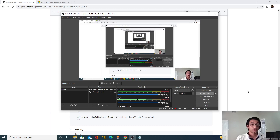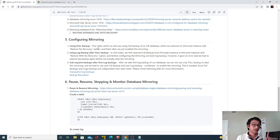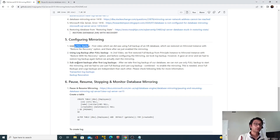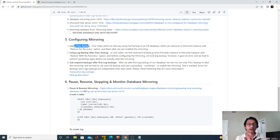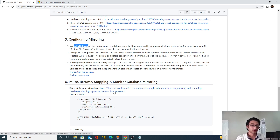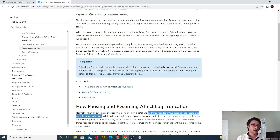Hello. So far in this video series we have seen how we can configure database mirroring — first with a full backup, and then with the combination of a full backup and a log backup. Now in this video we'll see how we can pause and resume database mirroring. But before we start, let's go through the documentation — this link I have opened here is documentation provided by Microsoft.